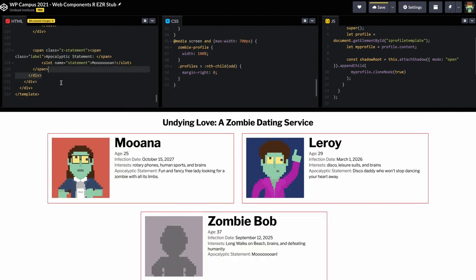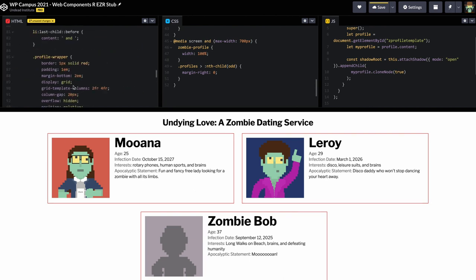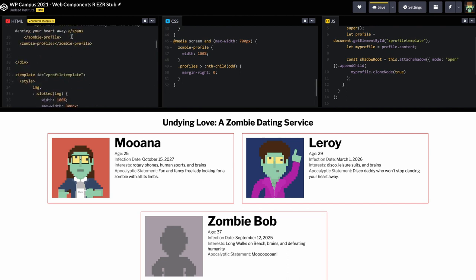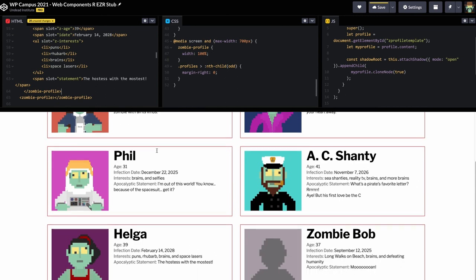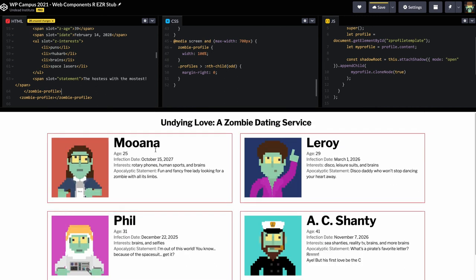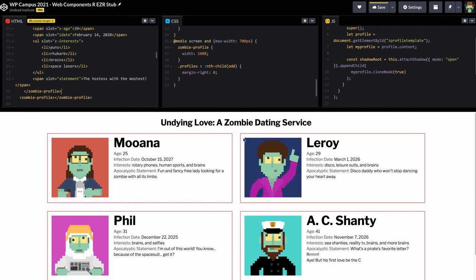After fixing the styles, things look a lot better now. With our CSS in place, I'll add a few more profiles as examples, placing them before the default. Now we have six different profiles all working together on our zombie dating service.